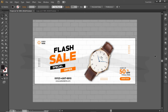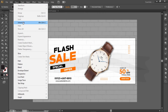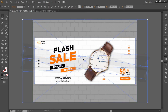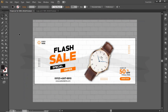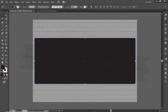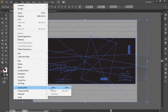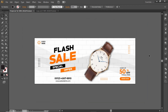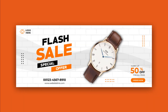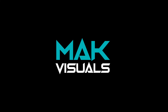Now our banner is complete. Go to Object and select Unlock All — this will unlock all the layers we locked earlier. Select the Rectangle tool and create a rectangle equal to the size of the artboard. Press CTRL+A to select everything, go to Object and make a Clipping Mask. And here is the final output! Hope you liked this tutorial. Don't forget to like this video and subscribe to Mac Visuals. Stay tuned and I'll see you in the next one.